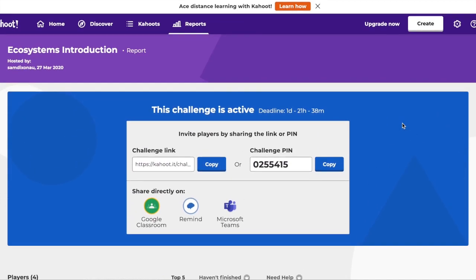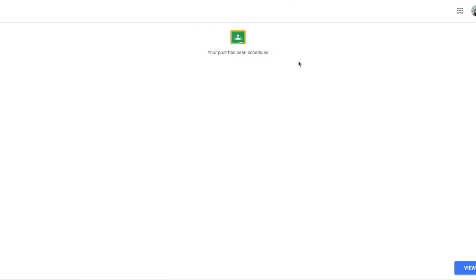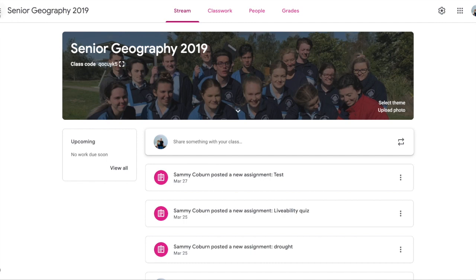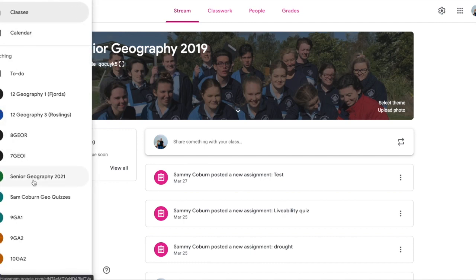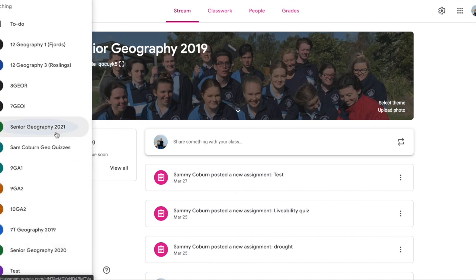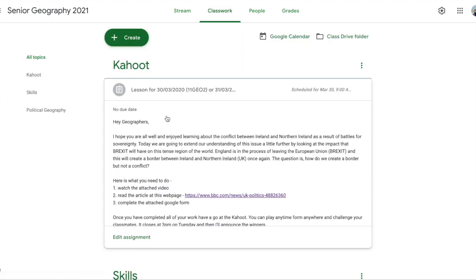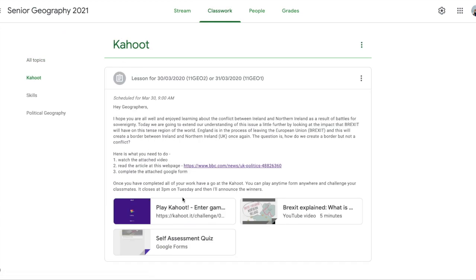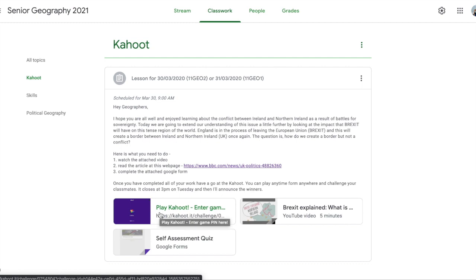The reason I said to do it as an assignment and save it as a draft is this: I'll show you quickly — in my classroom here, I saved it as 'Kahoot' originally and then went back in later and added all their work for the day. So there's a self-assessment quiz, a video, an article they need to read, and then the Kahoot they can do at the end. If you do it that way, you can just keep it all together in one assignment.